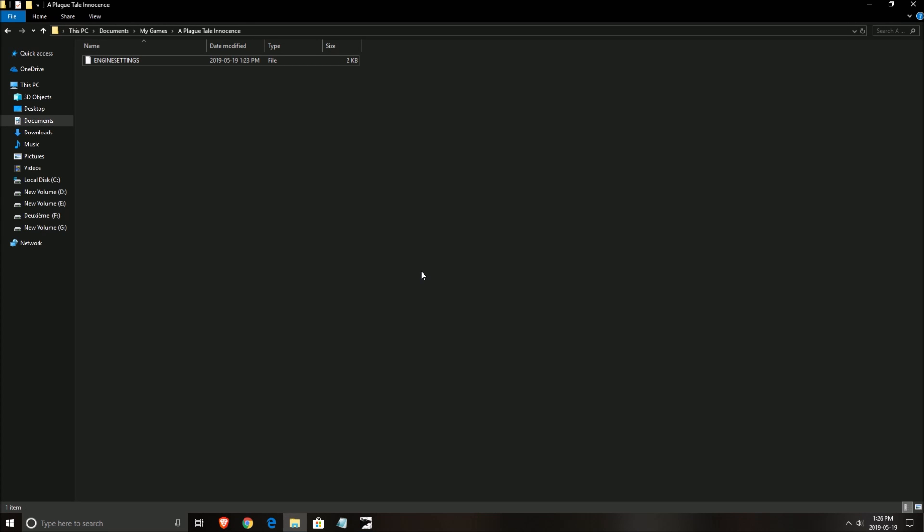Hi everybody, this is Catherine, your favorite French-Canadian. Today I'm going to show you how to boost your FPS in the game A Plague Tale Innocence.